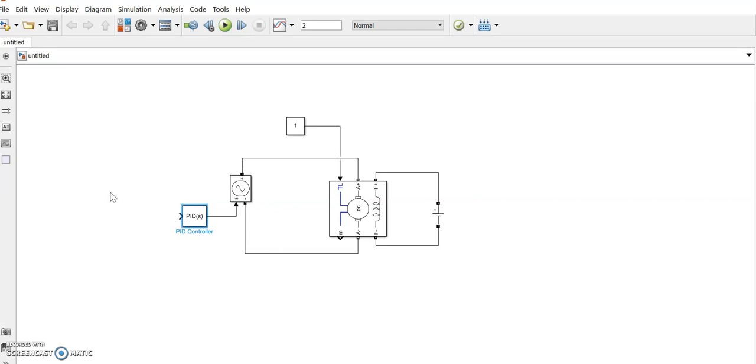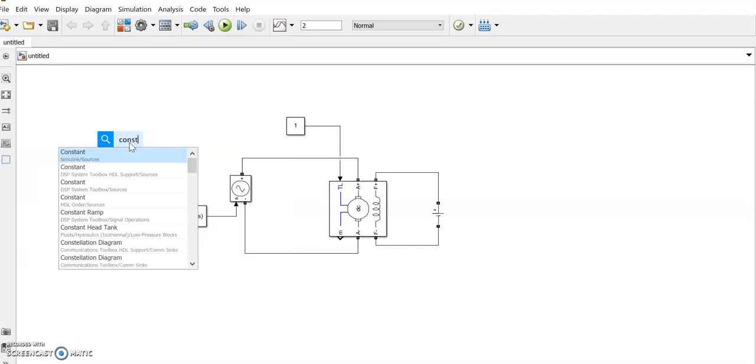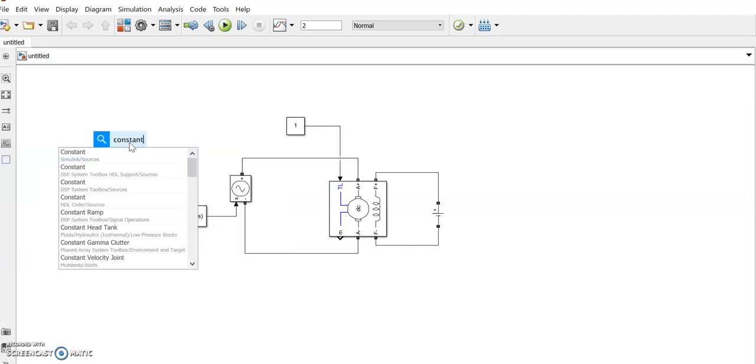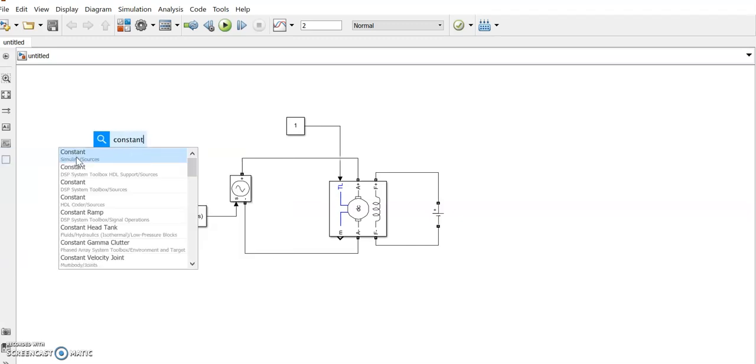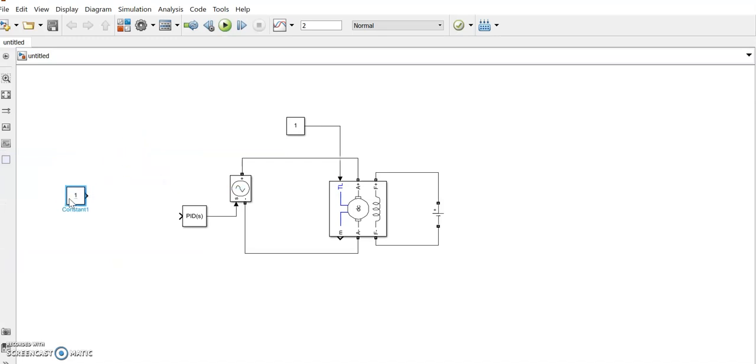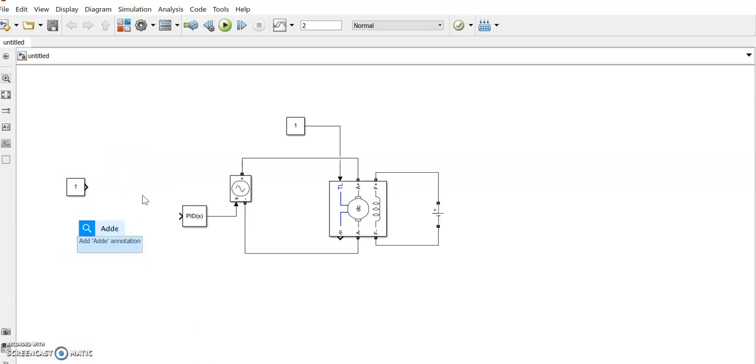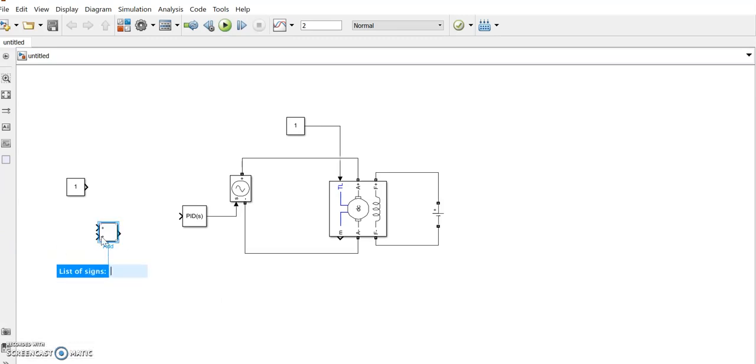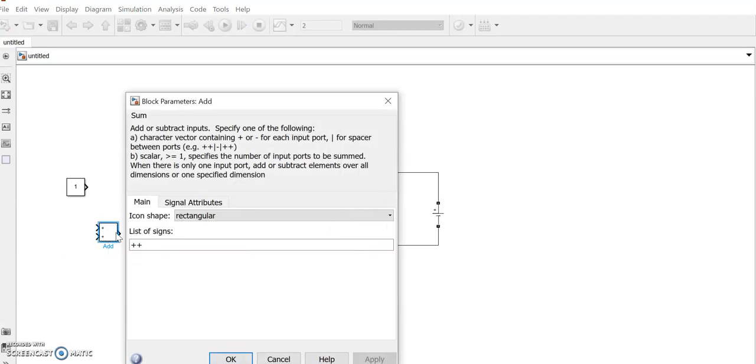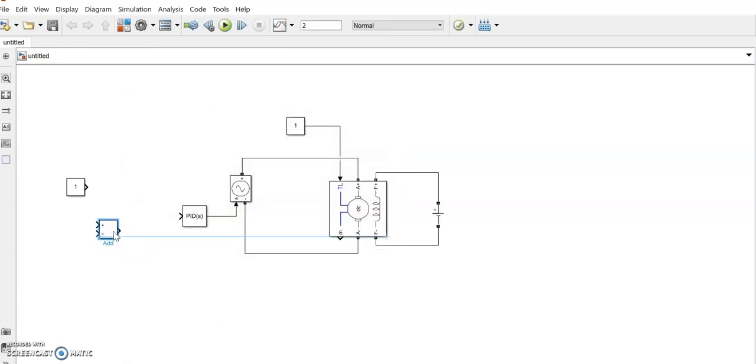Then we need to give a reference speed. So the reference speed signal is a constant one that we are giving. And an adder we require. We can make it as a comparator by adding plus minus like this.